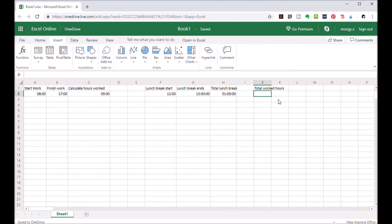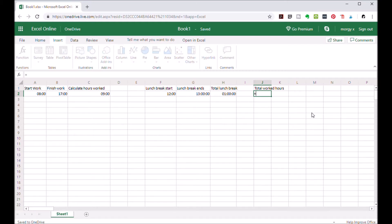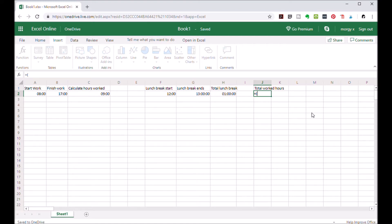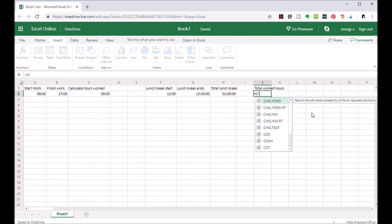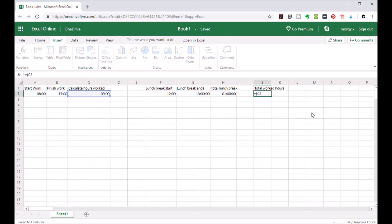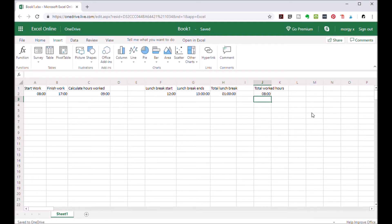Now you want to calculate your total worked hours. Similarly, we use a formula that is like this: equals open parenthesis, now you want to calculate the difference between your total worked hours minus the lunch break. So you take C2 minus H2 and you hit enter. Now you see that you have worked eight hours.